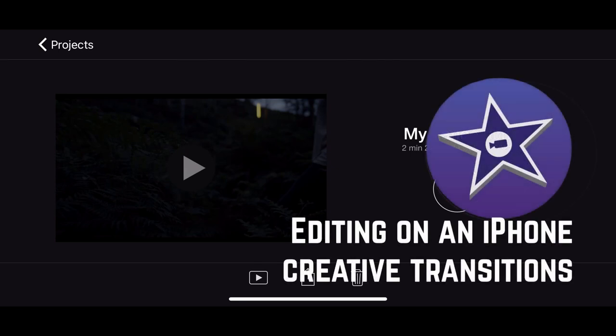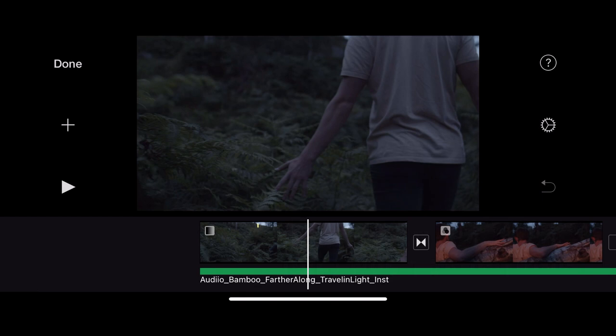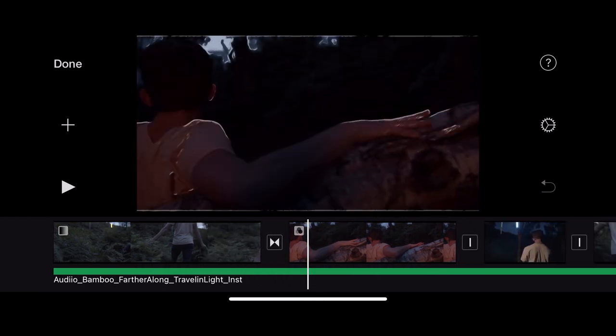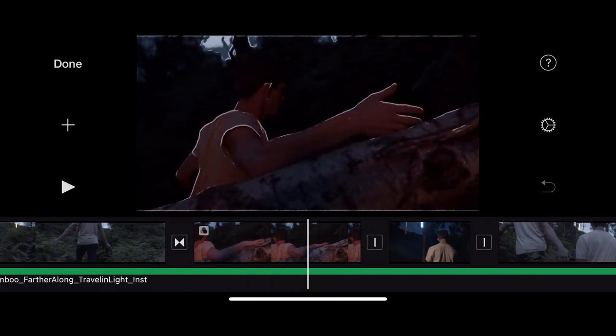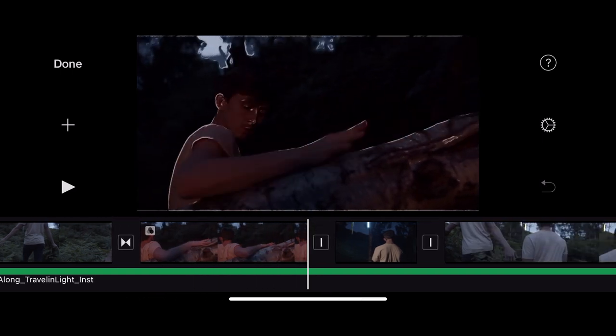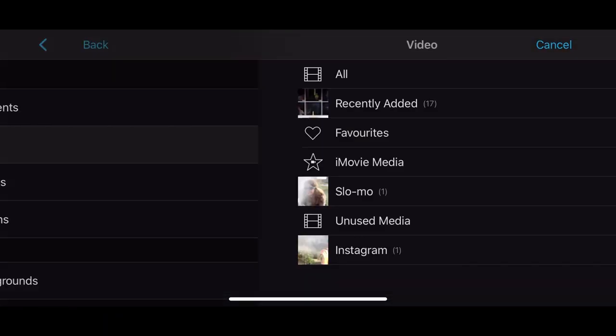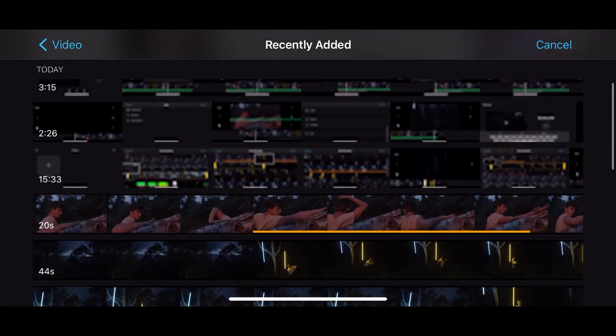Let's look at creative transitions in iMovie. So I have my dance film here which is a rough draft with a couple of creative color effects on it. So what I'd like to do is add some more creative effects.